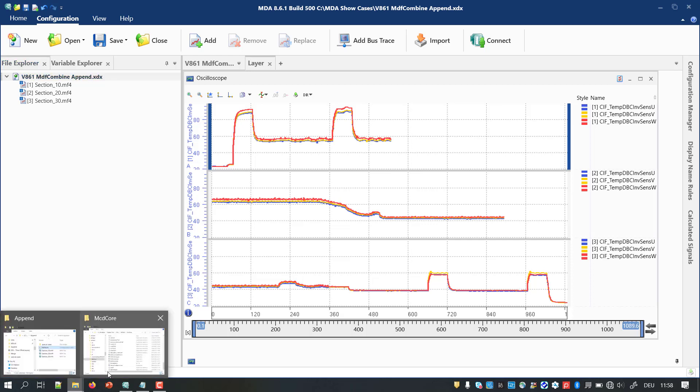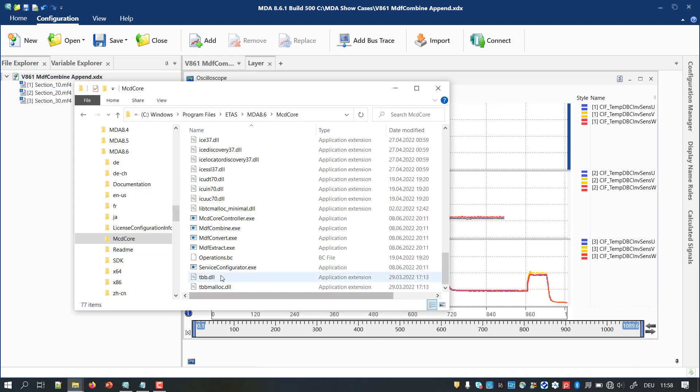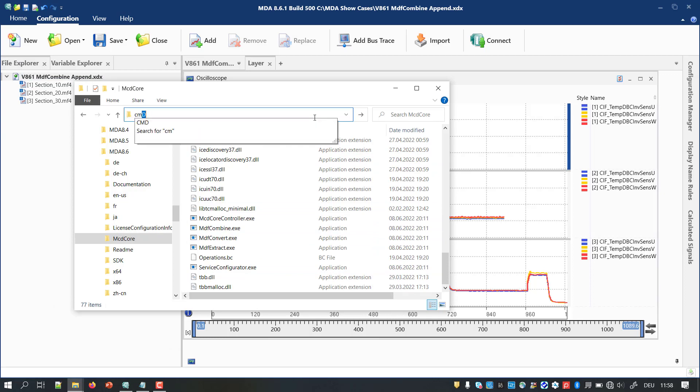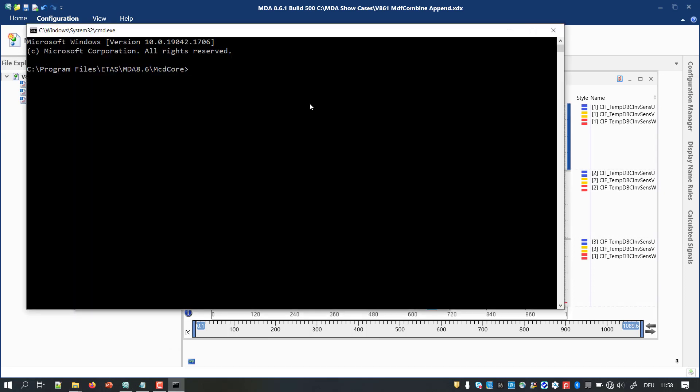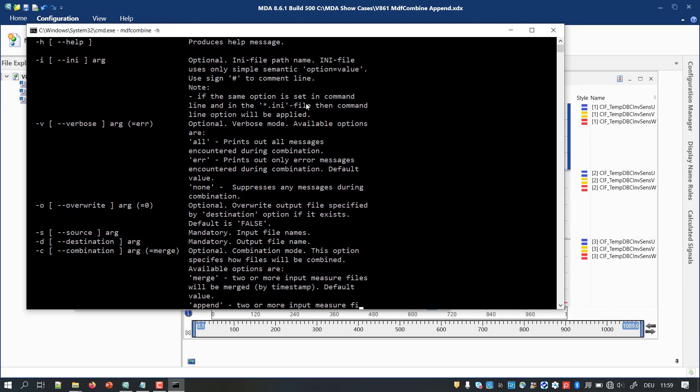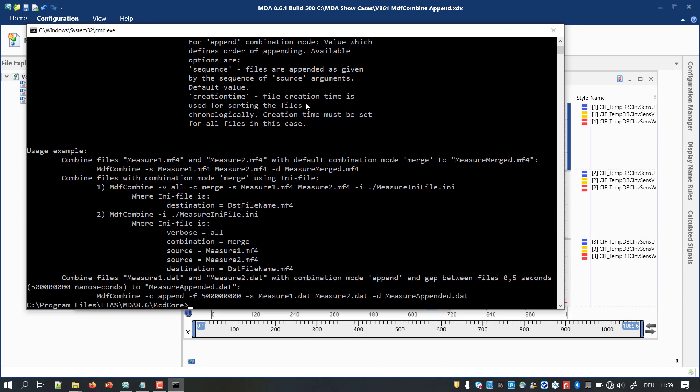The tool mdf-combined.exe can be found in a subfolder of the MDA installation. It can be operated, for example, in a DOS console. Using the argument help lists all arguments, their meanings, and the available options. At the end, some examples are given.